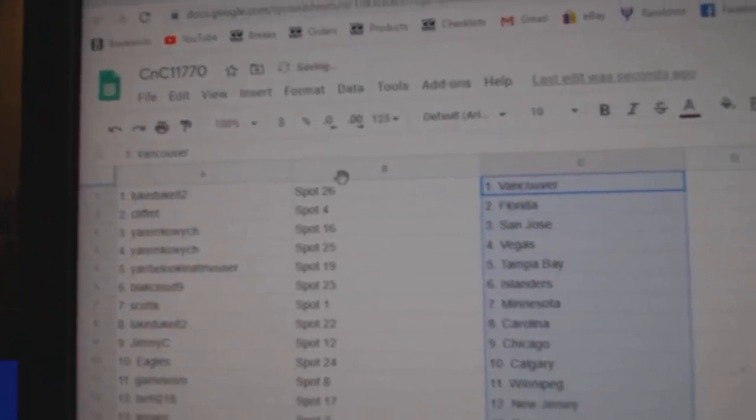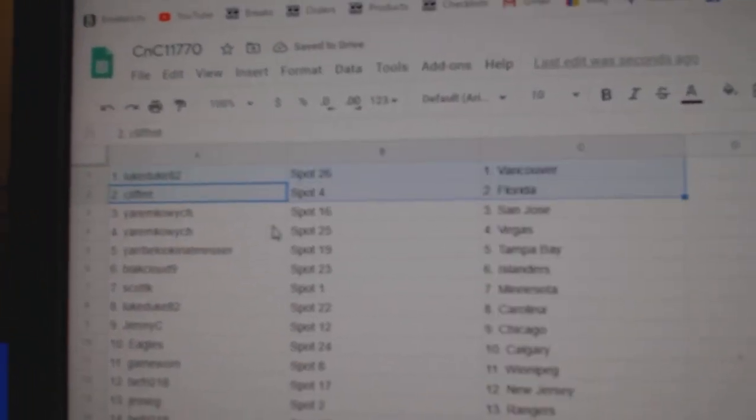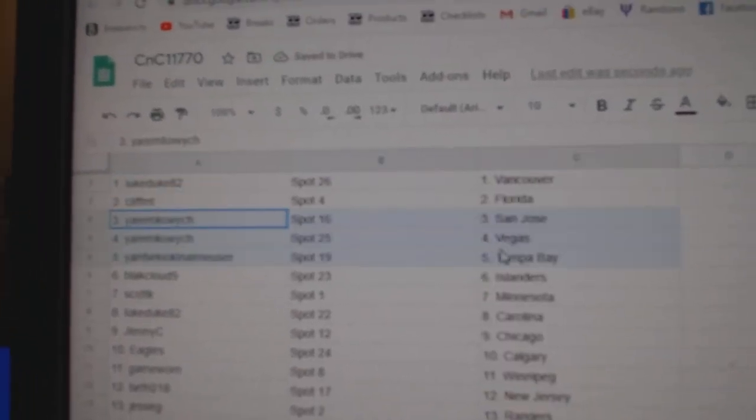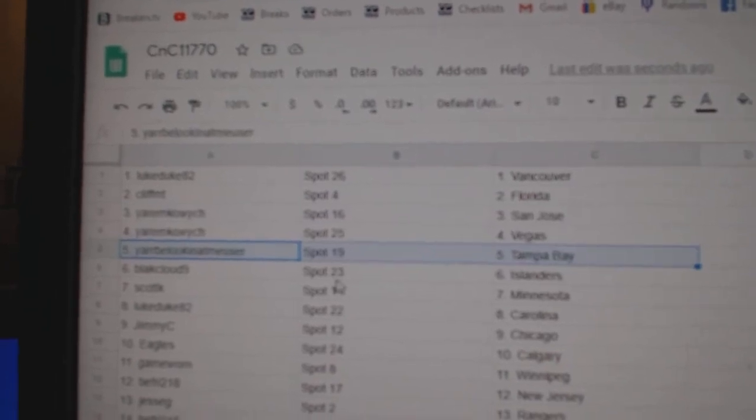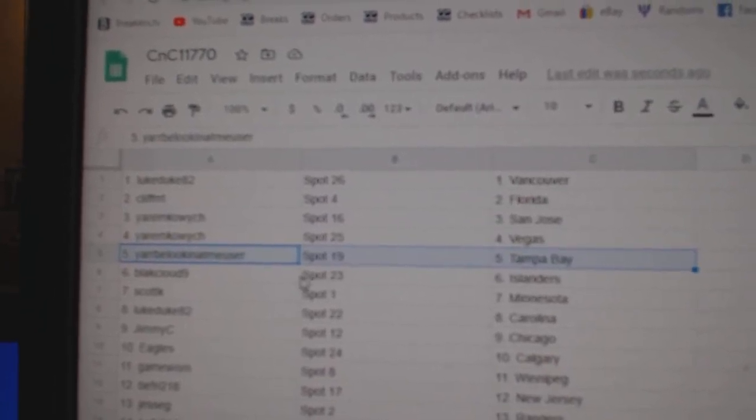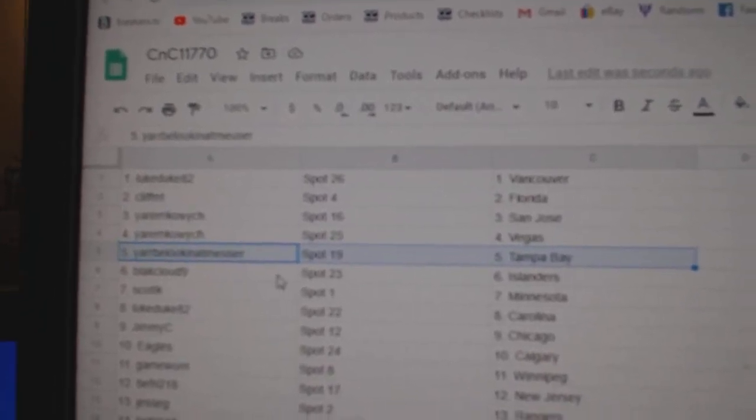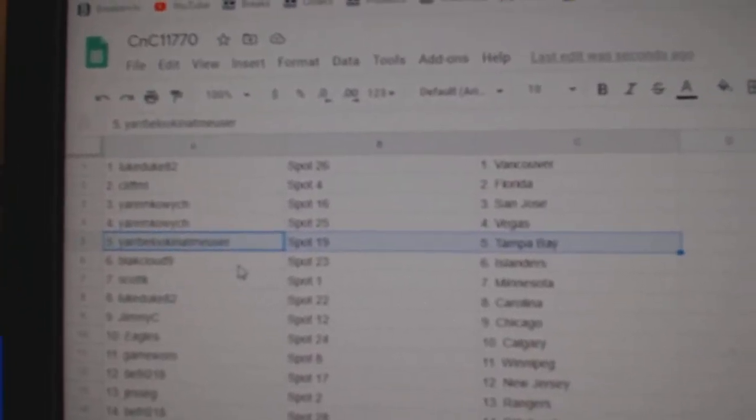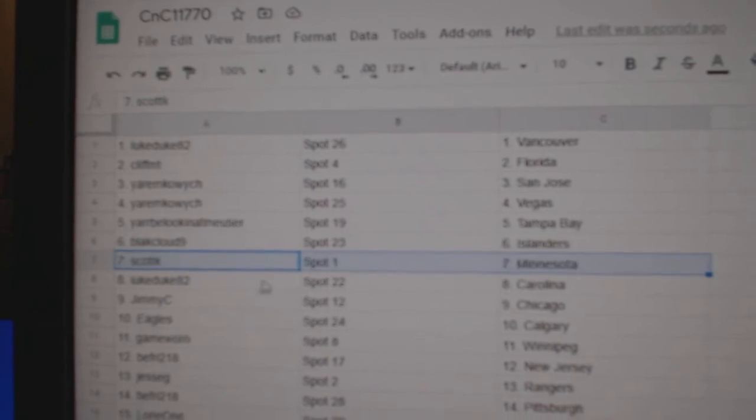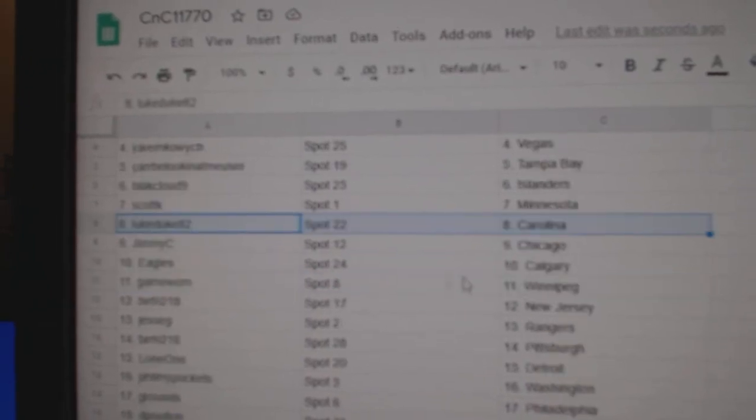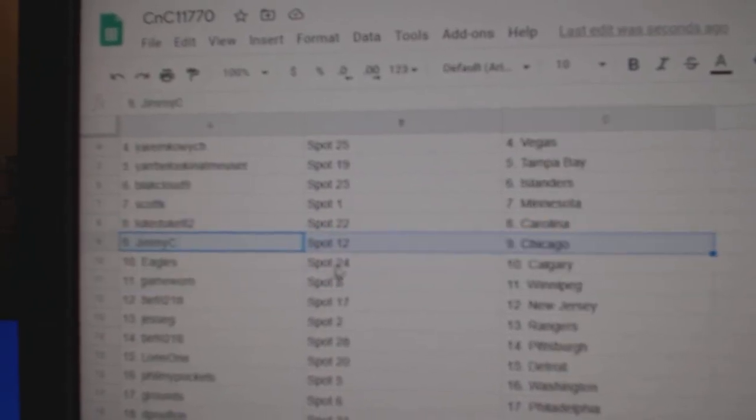Luke's got Vancouver. Cliff's got Florida. Yar's got San Jose, Vegas. Yar's got a different Yar. It's kind of funny. Tampa. Black Cloud Islanders. Scott's got Minnesota. Luke's got Carolina.